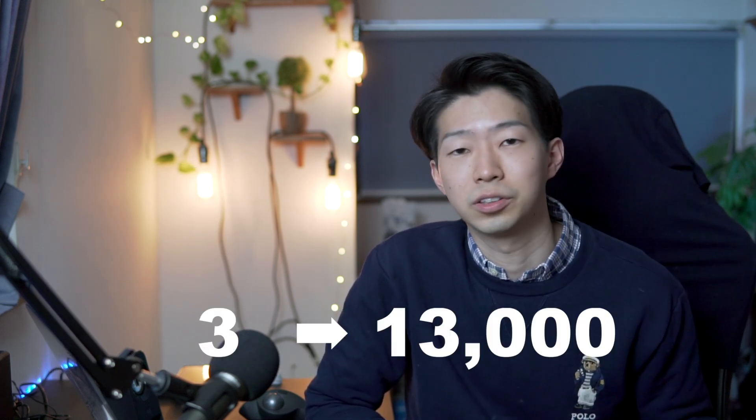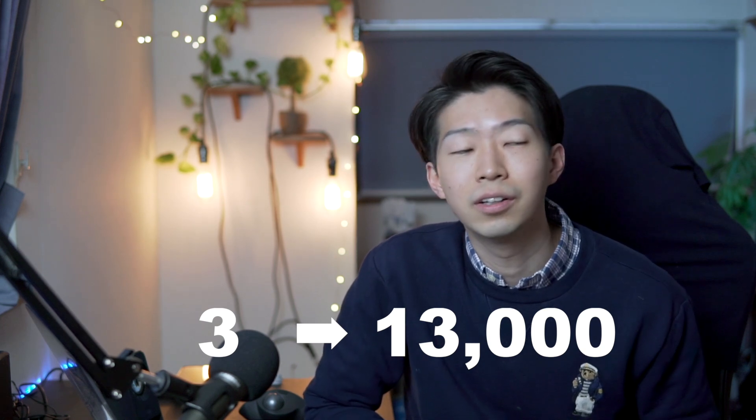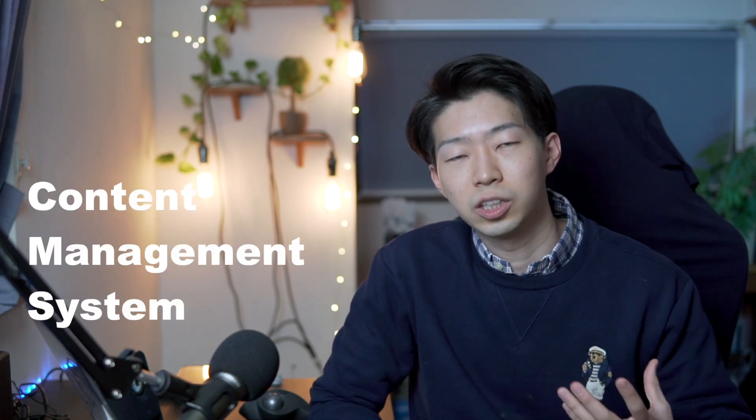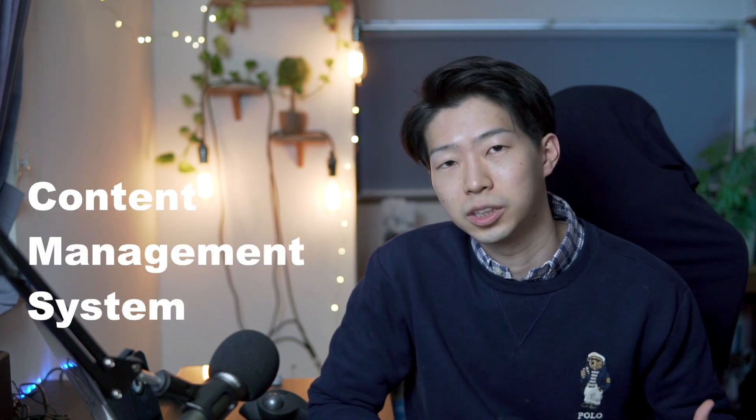I've been using Roam Research for about a year now and within that year I managed to grow my YouTube channel from 3 subscribers to 13,000 subscribers. Of course there were many factors that influenced the growth of my channel, but I think one of the most important factors is having a solid content management system.